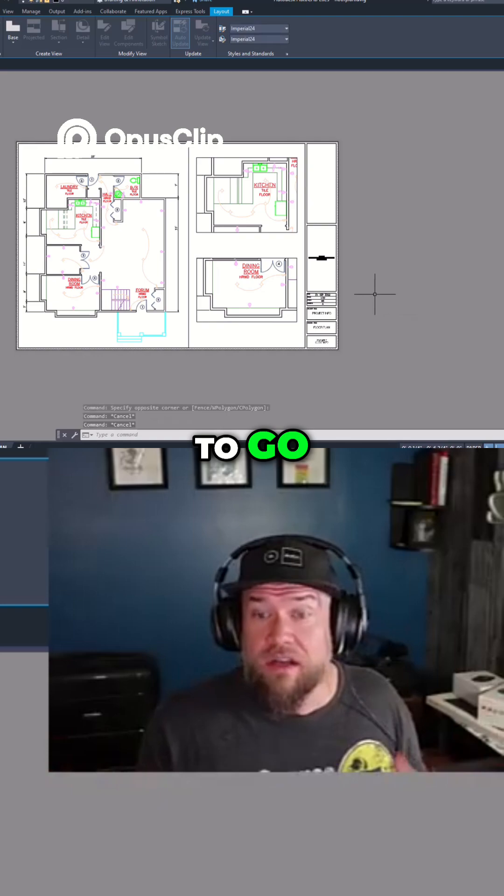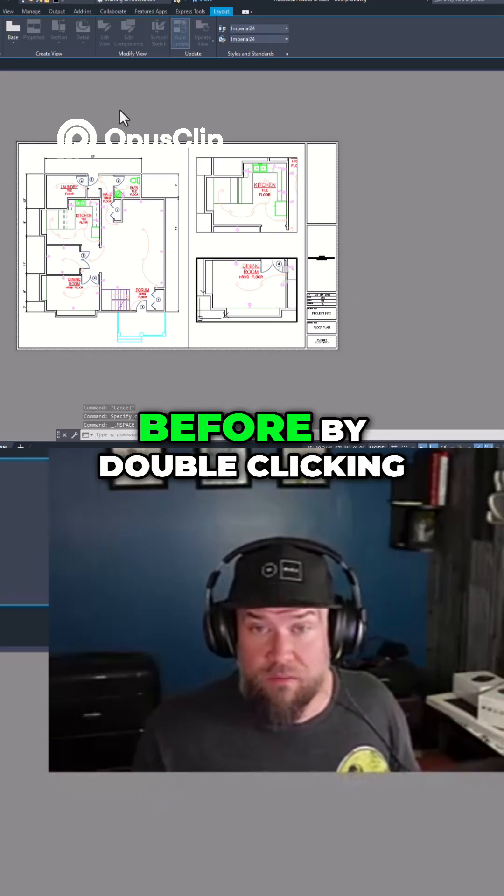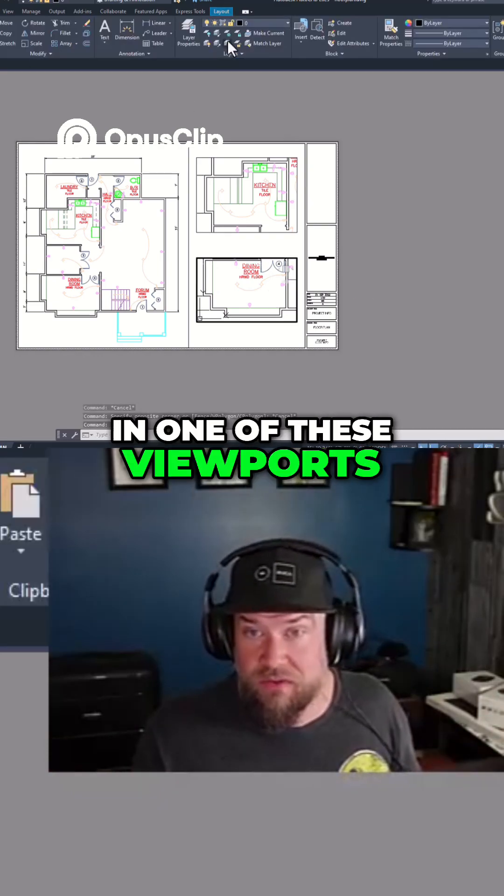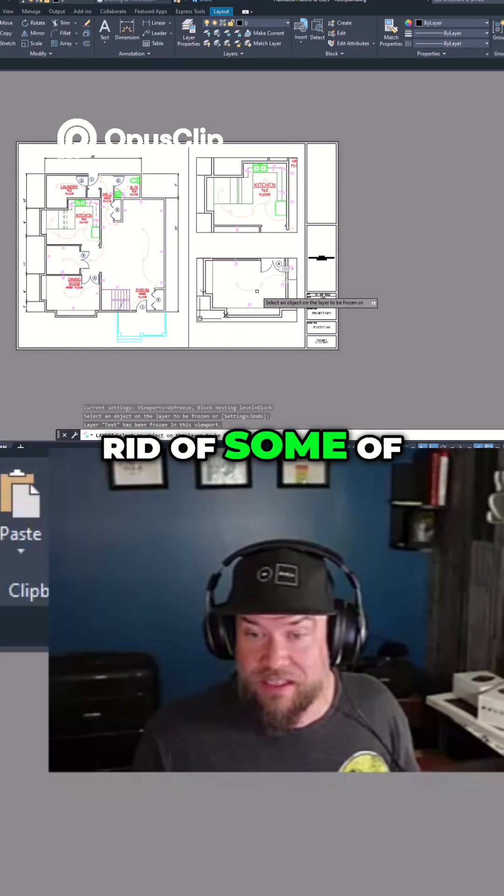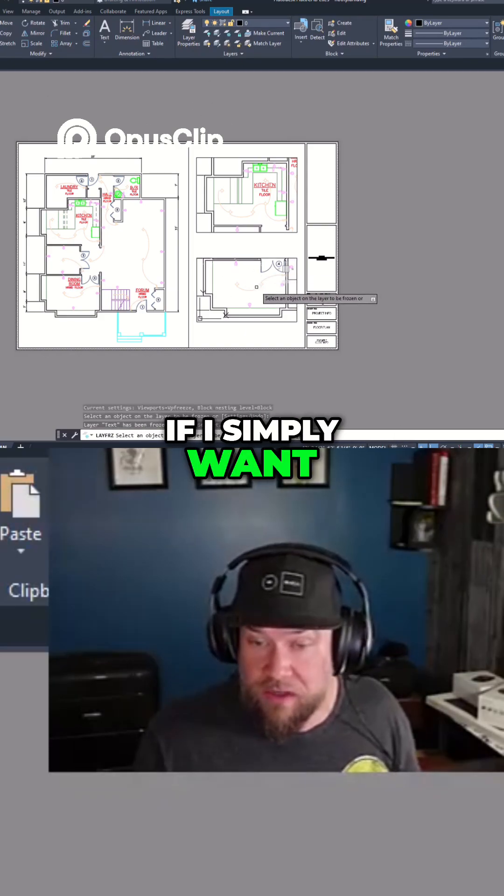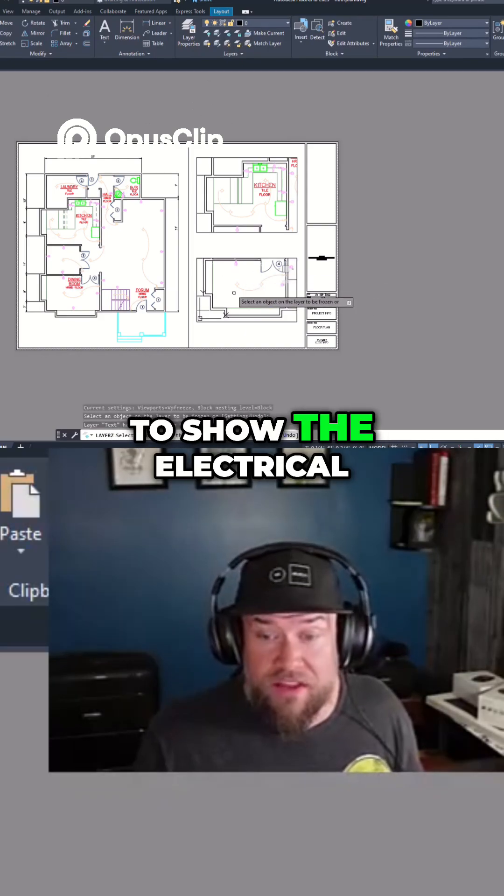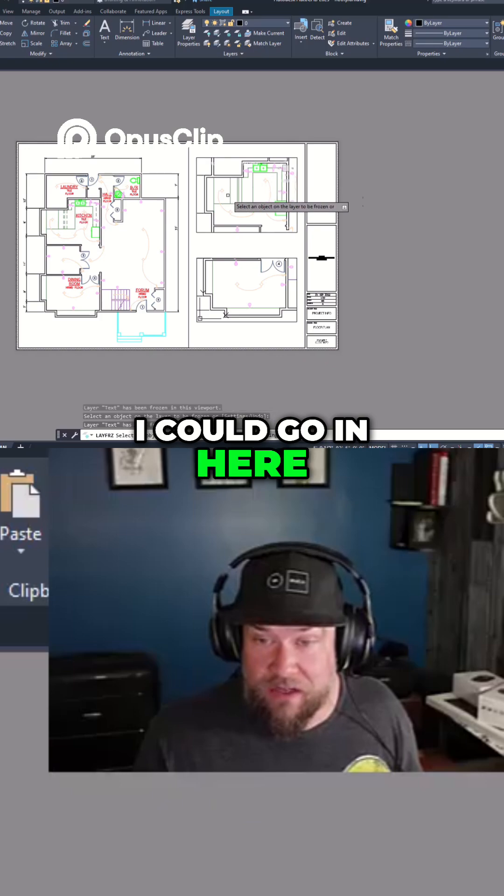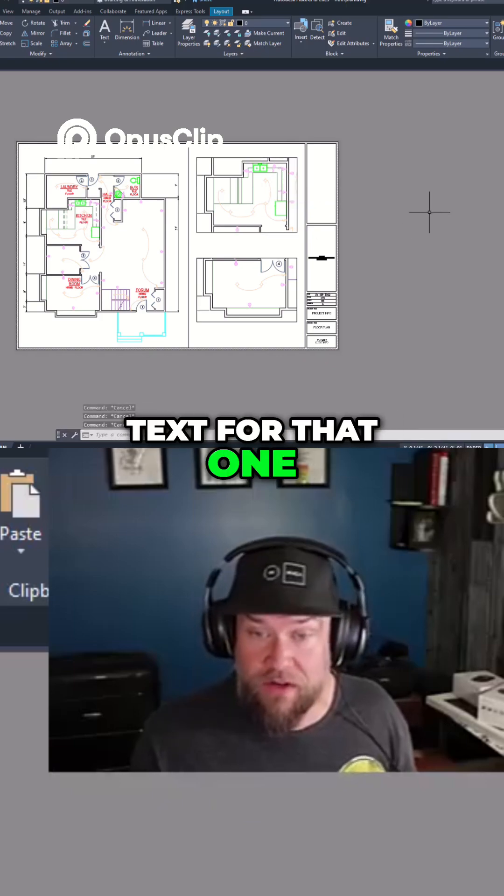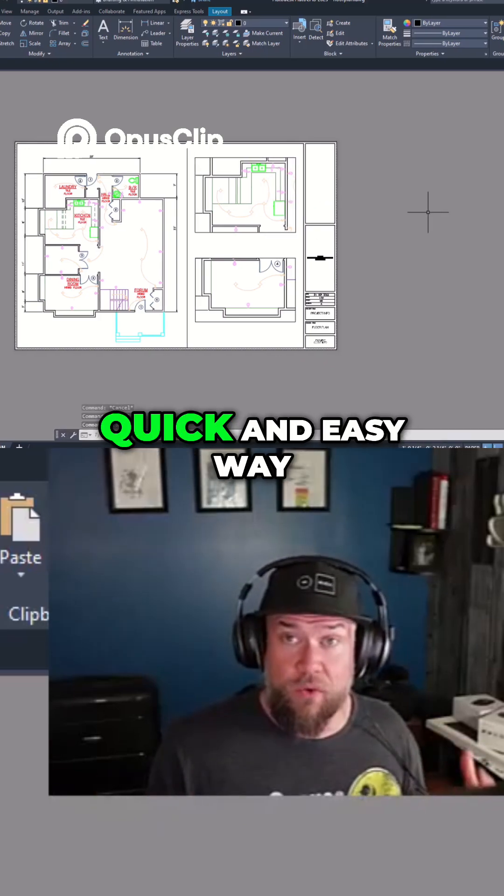I can also do what I had shown before by double clicking in one of these viewports, choosing layer freeze, and I can get rid of some of the text here if I simply want to show the electrical for these. I could go in here, get rid of the text for that one and there.